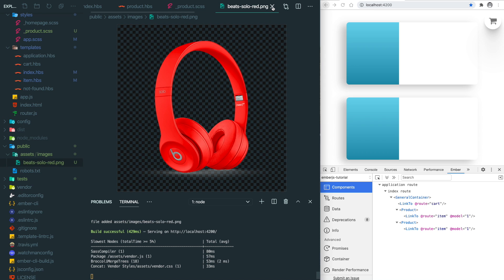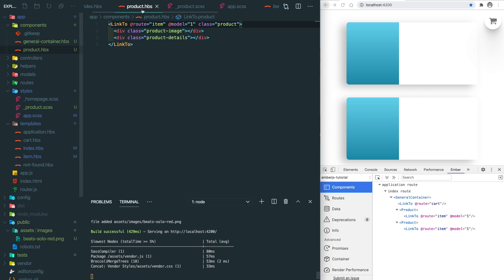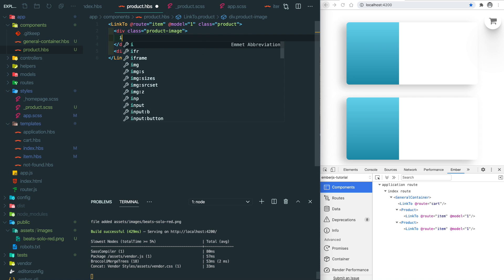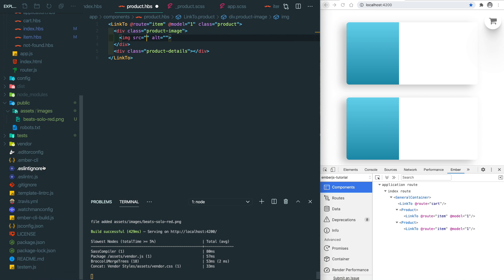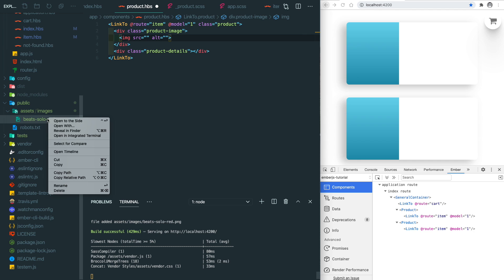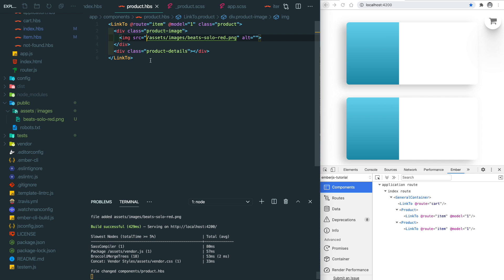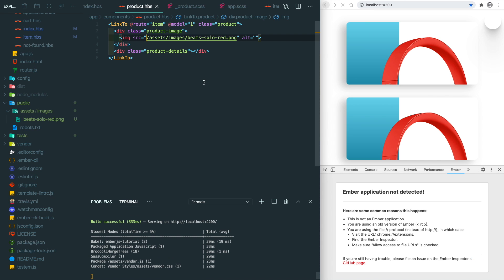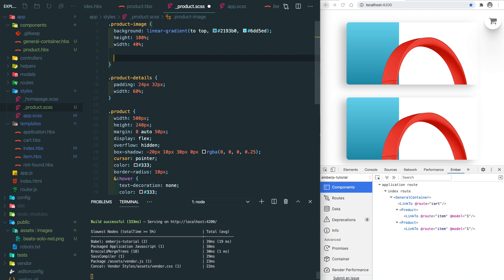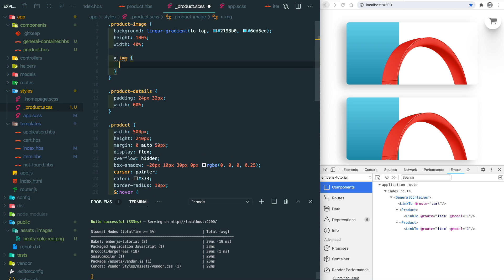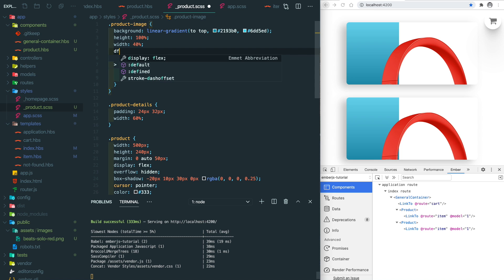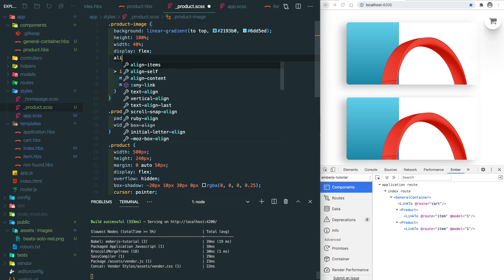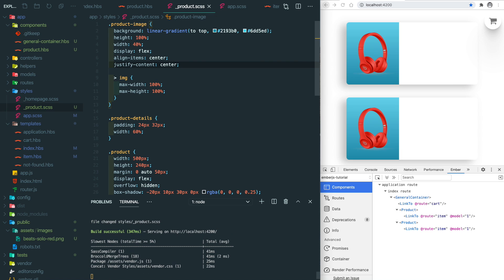Let's go back to the product component and add the image here. Just simply copy the relative path and remove the public and save it. You'll see the image is a little bit overflow, so let's add some styles. We need to make sure the image is not overflow and then use flexbox to secure that in the absolute center.